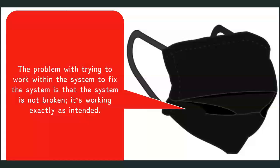The problem with trying to work within the system to fix the system is that the system is not broken. It's working exactly as intended.